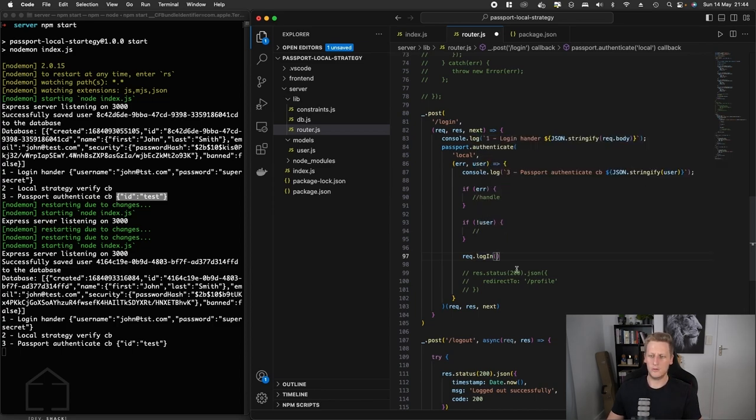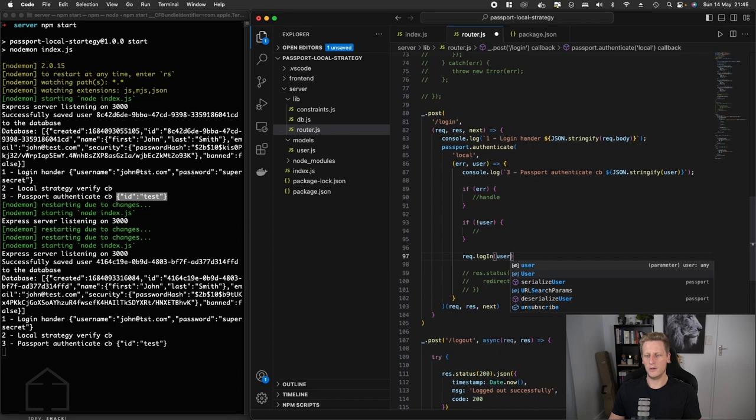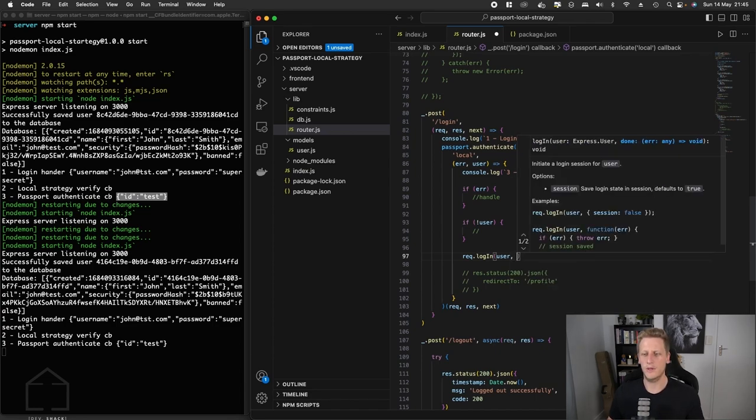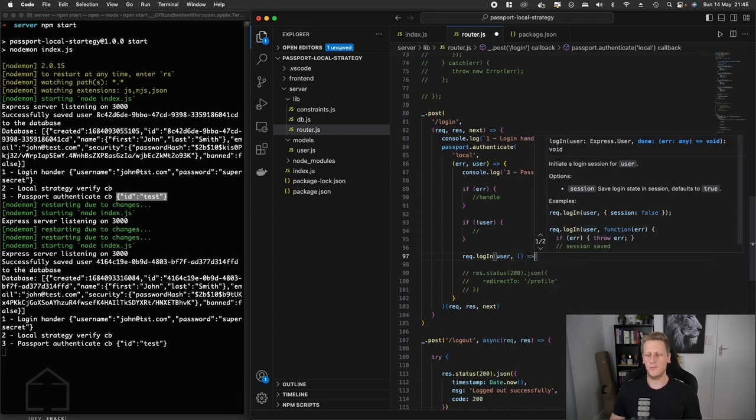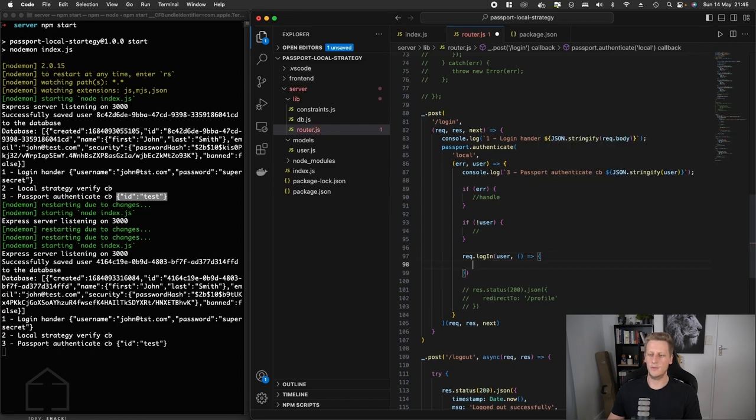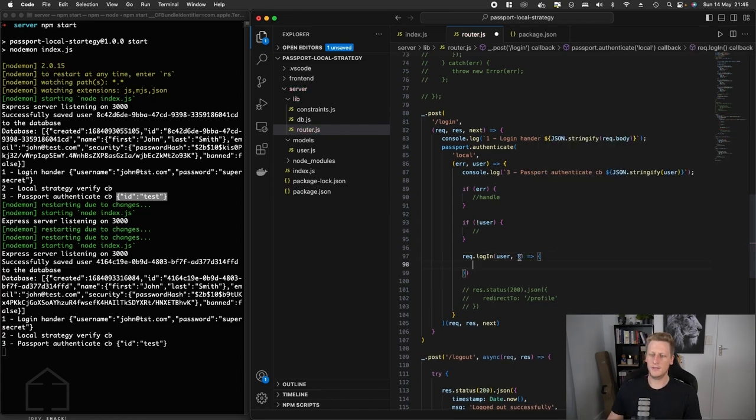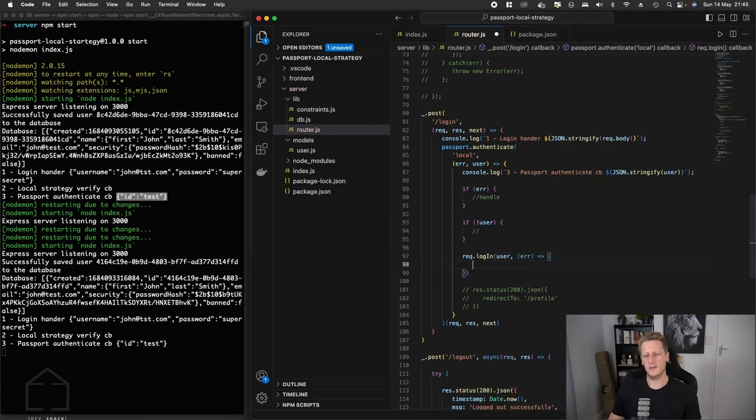So what we're going to do for now is pass in the user that we get back from our verify callback, and then we're going to set up another callback here. At this stage all we're interested in is the error.